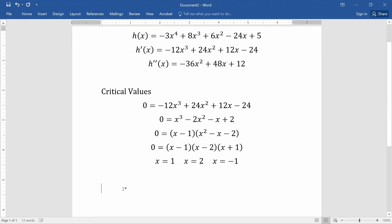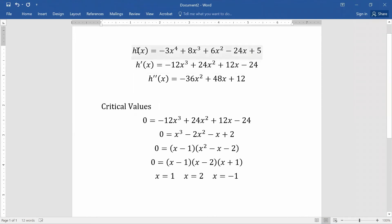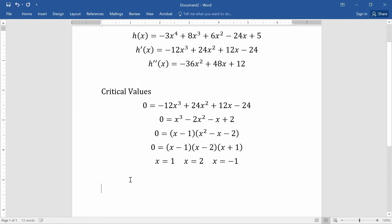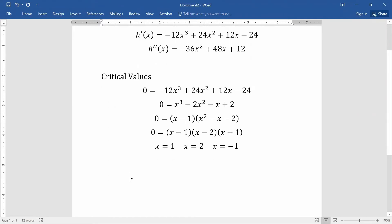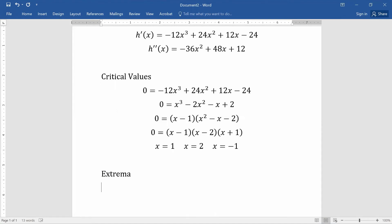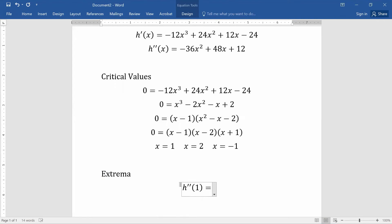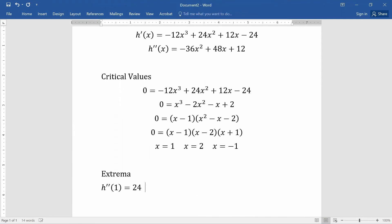Rather than finding the critical points right now, I want to determine whether we have a relative minimum or maximum at each critical value using the second derivative test. Plugging x = 1 into the second derivative: -36(1)² + 48(1) + 12 = 24, which is positive. A positive second derivative means concave up, so we have a relative minimum at x = 1.